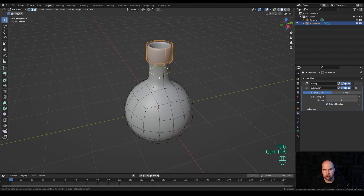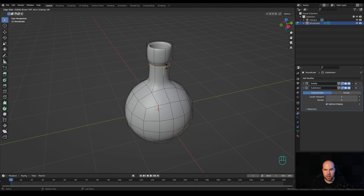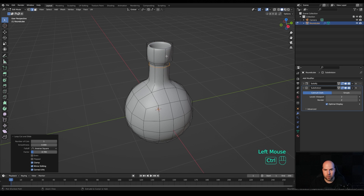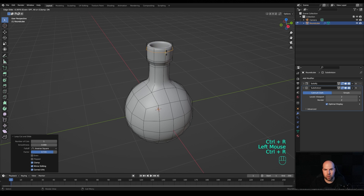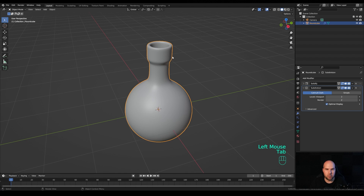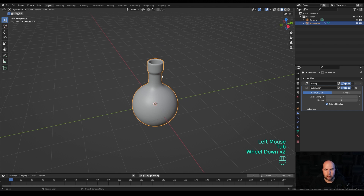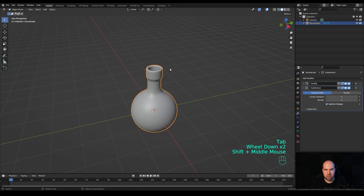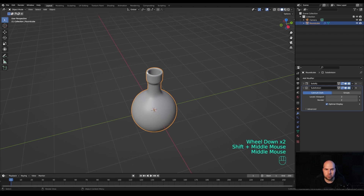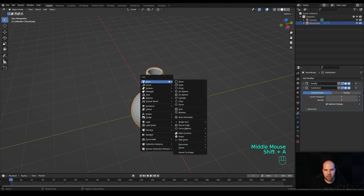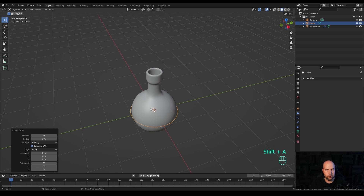We'll need some supporting edges, so tap back in and press Ctrl+R to create new edge loops. Click and drag one up here, create another one, and one towards the top to round it up a little better. Now this is the bottle design. Let's create some kind of cork.